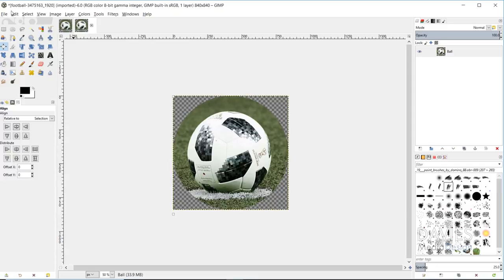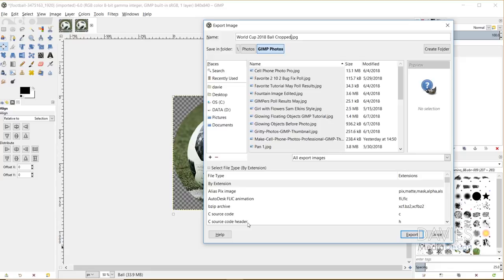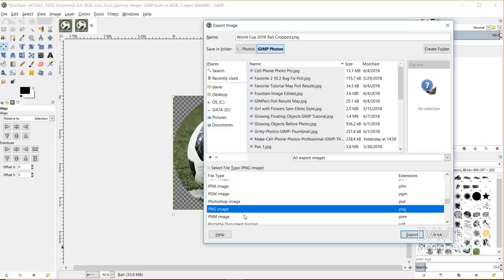and I'll choose my destination folder. Then I'll come up here and change this to World Cup 2018 ball cropped. Down here by select file type by extension, I will scroll down until I get to PNG, and go ahead and hit export. I'll hit export again.